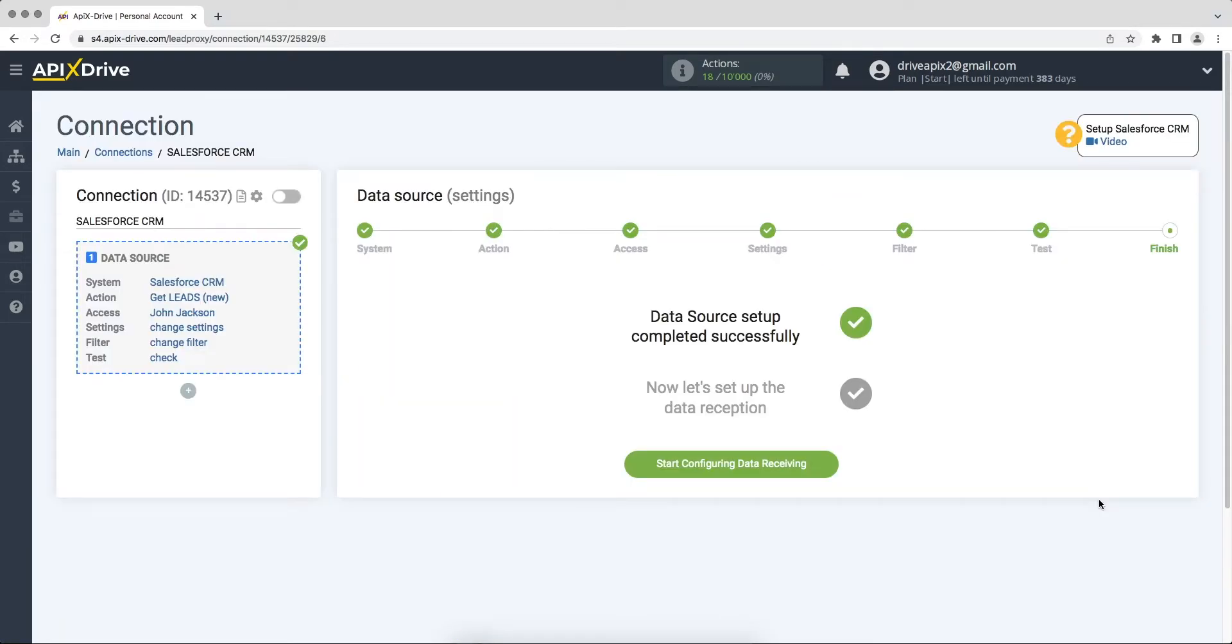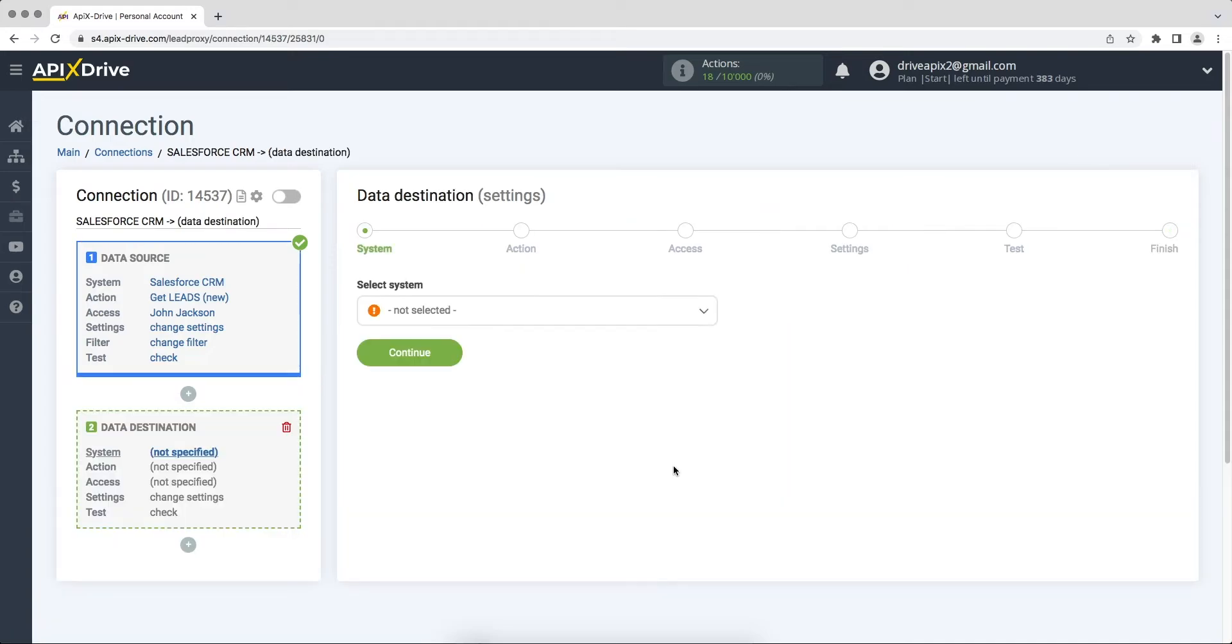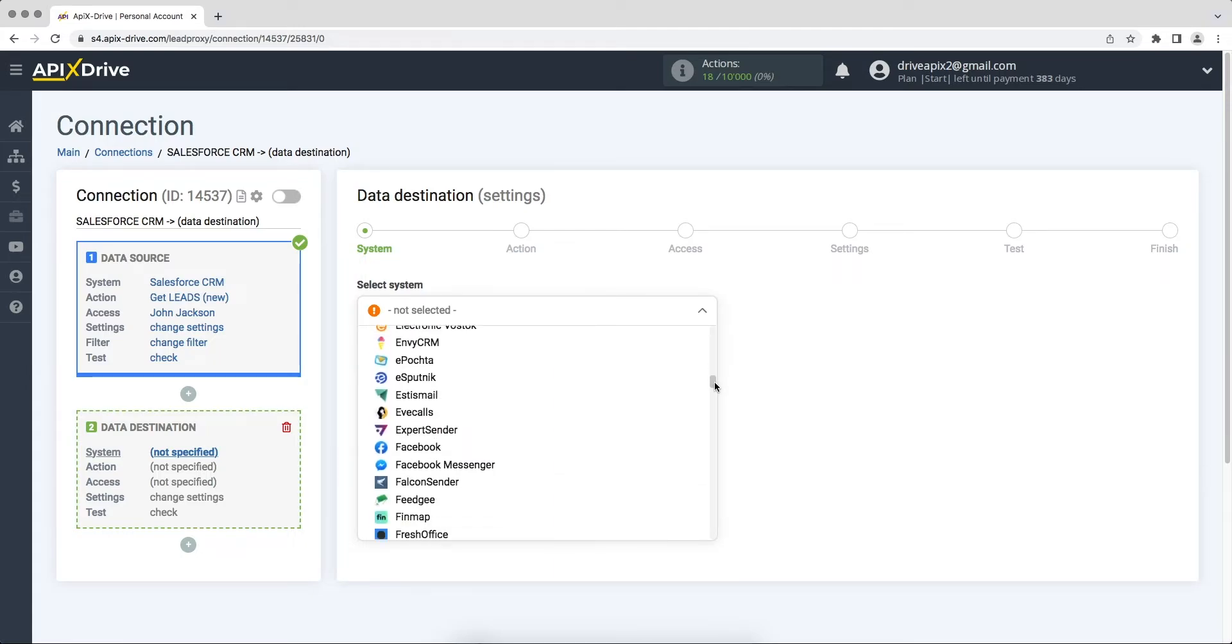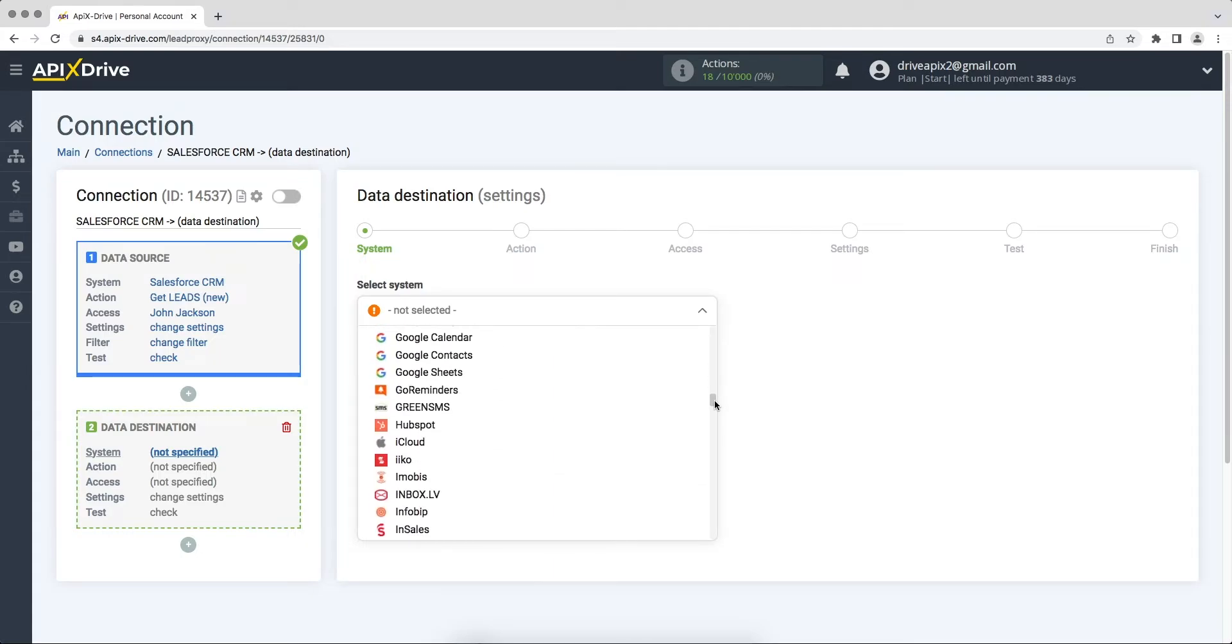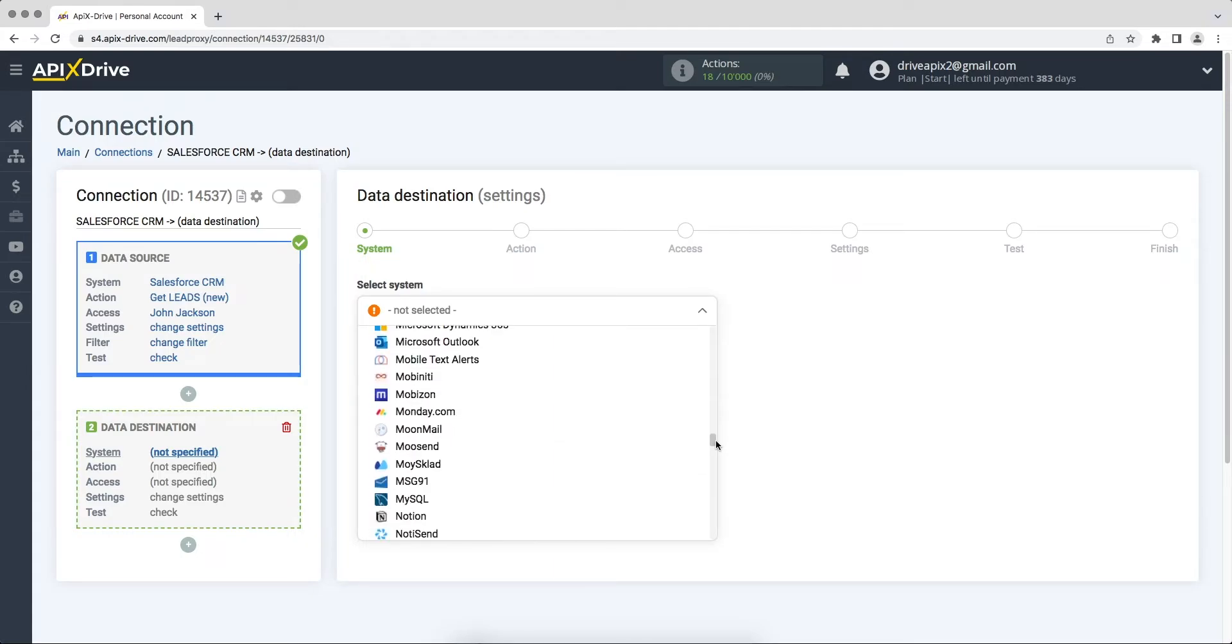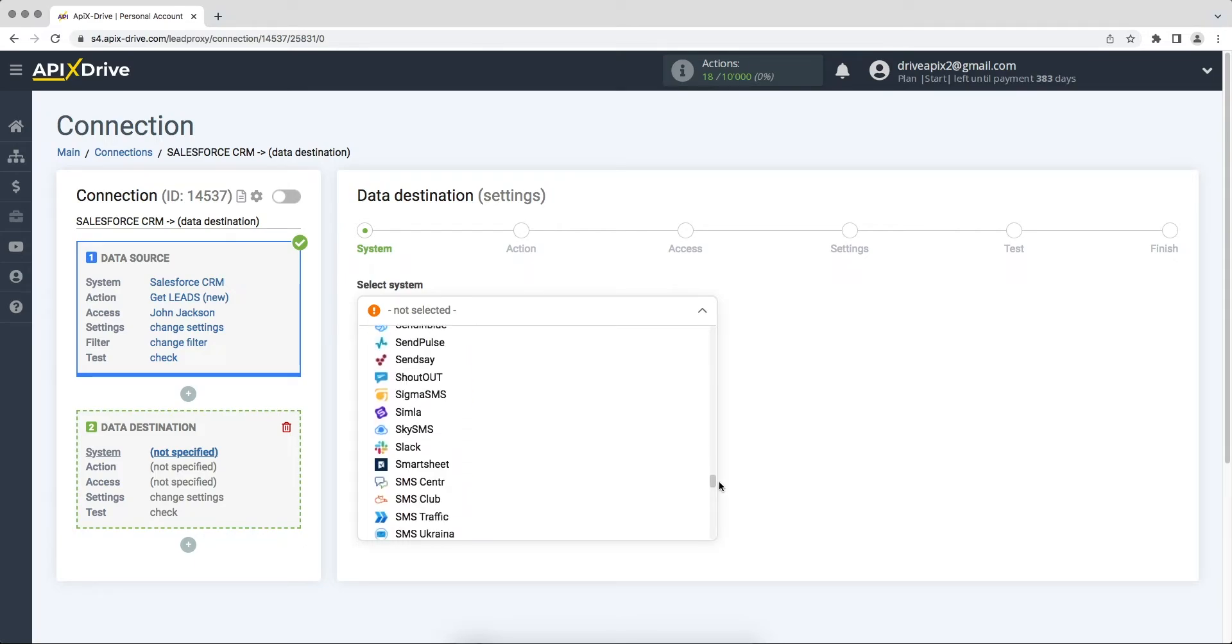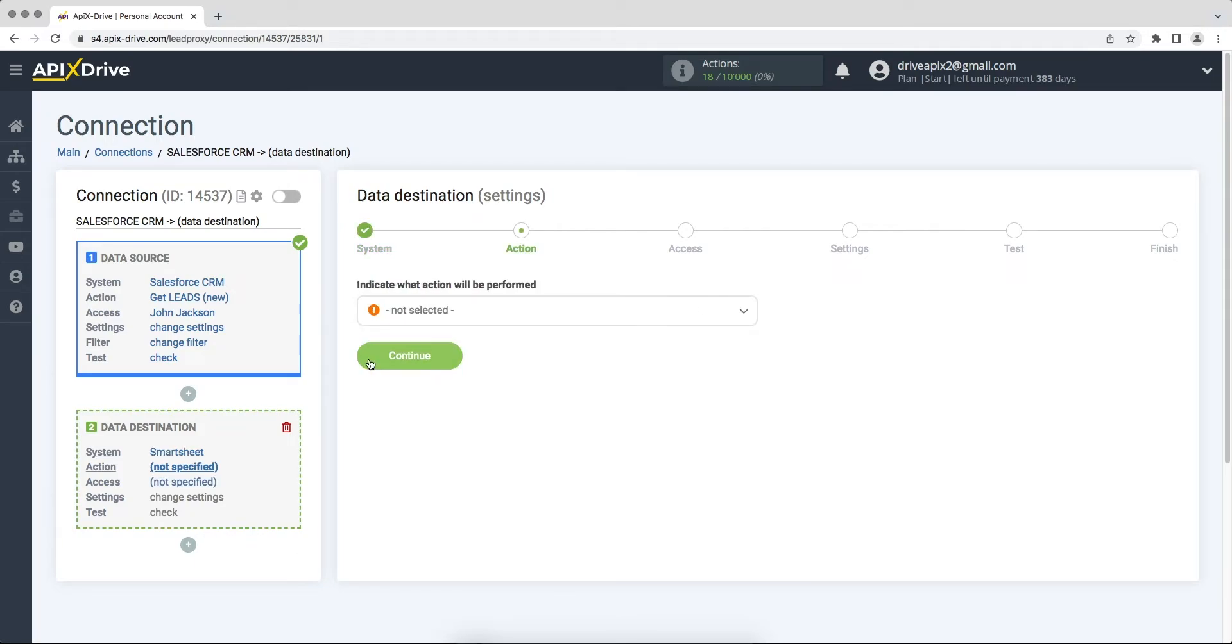This completes the Salesforce CRM data source setup. Now you need to move on to setting up data reception. Select Smartsheet as the data ingestion system. Next you need to select an action, add row.